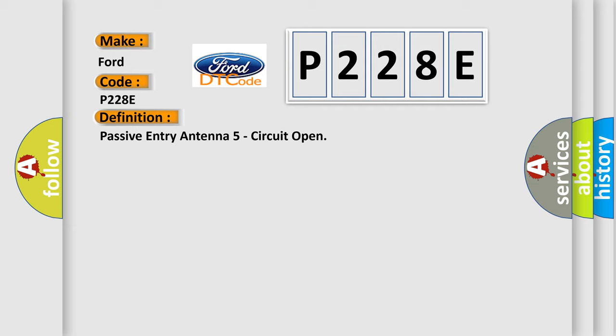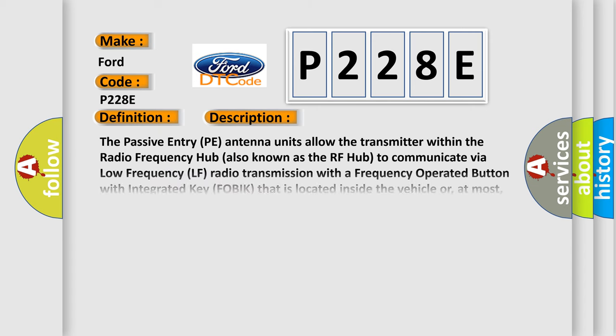And now this is a short description of this DTC code. The passive entry PE antenna units allow the transmitter within the radio frequency hub, also known as the RF hub, to communicate via low frequency LF radio transmission with a frequency operated button with integrated key FOBIK that is located inside the vehicle or, at most, about 2 meters or 65 feet horizontally in all directions around the outside of the vehicle. The RF hub uses communication through the antenna units to wake up and challenge a FOBIK that is within range in order to authenticate whether that FOBIK is valid and programmed to the vehicle. The RF hub communicates with the FOBIK using frequency shift keying FSK modulation.